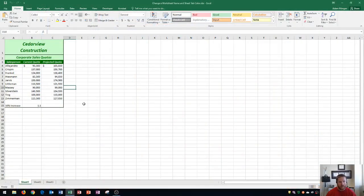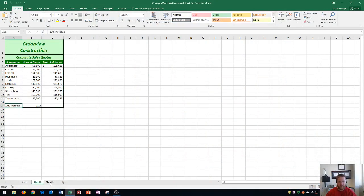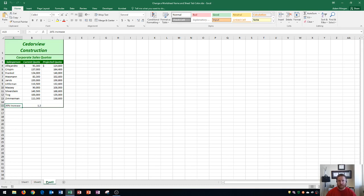So I've finished up my worksheet here. It's for corporate sales quotas, and I have three sheets down below. The sheet names are currently sheet 1, sheet 2, and sheet 3. These are the default names that Microsoft Excel gives your sheets, but you can actually change these up to make them more specific to the pages that you're looking at.